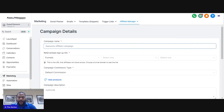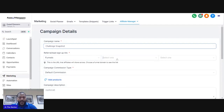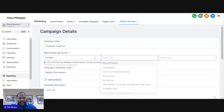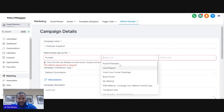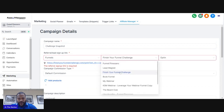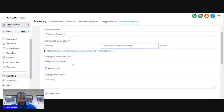On the top right you want to click Add, then name your campaign. So let's say I was creating a Challenge Snapshot and I wanted people to sell that — I already have a funnel that it's going to be sold under, so I'd choose that funnel, and this will become the affiliate link.